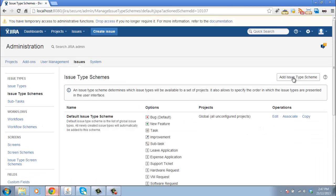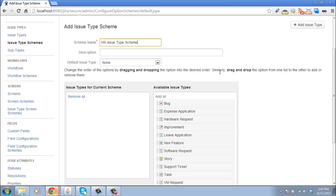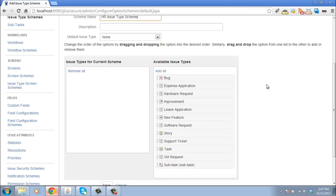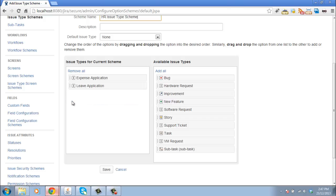And finally, we have one more, which is for our HR project. So call it the HR issue type scheme. And for this one, we have our expense application and our leave application. Save.